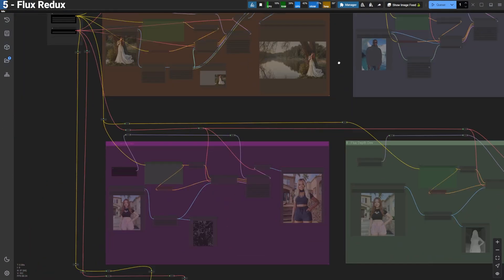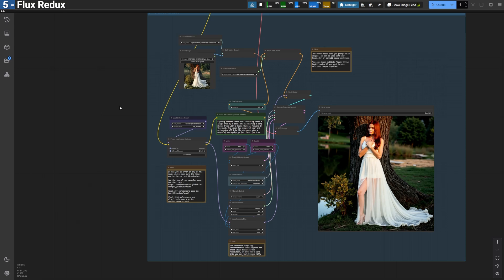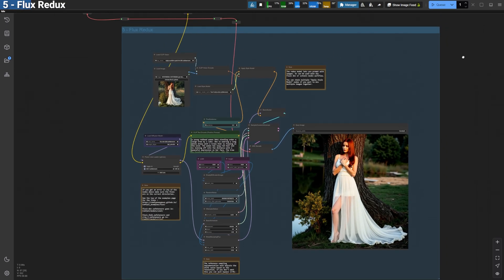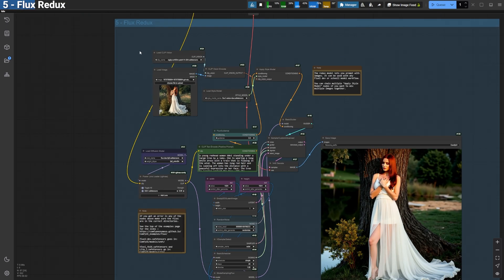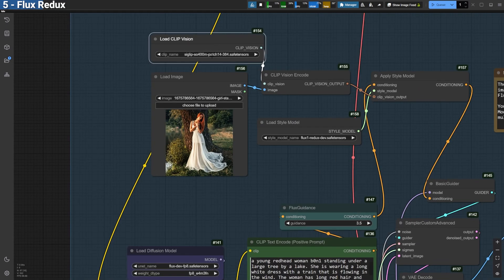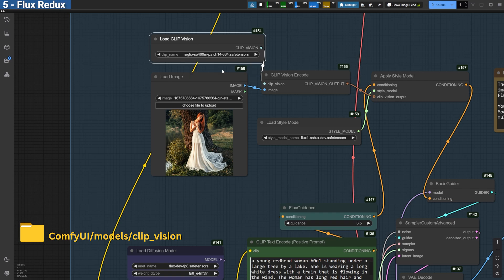As we discussed earlier, Flux Redux allows you to remix your images while staying true to their original style. To get started, you'll need a reference image for the style, Google's Siglip Clip Vision model, which you can download from the link below and place in the Models Slash Clip Vision folder.